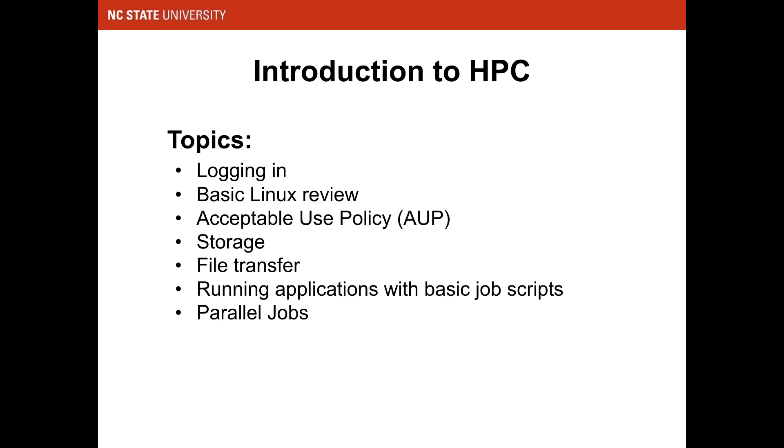Welcome to part 3 of our introduction to basic HPC. We're already very comfortable with basic Linux, we understand the acceptable use policy, and we've logged into the cluster. Additionally, we've learned about storage options on Henry II and how to transfer files back and forth from Henry II to our local machines.